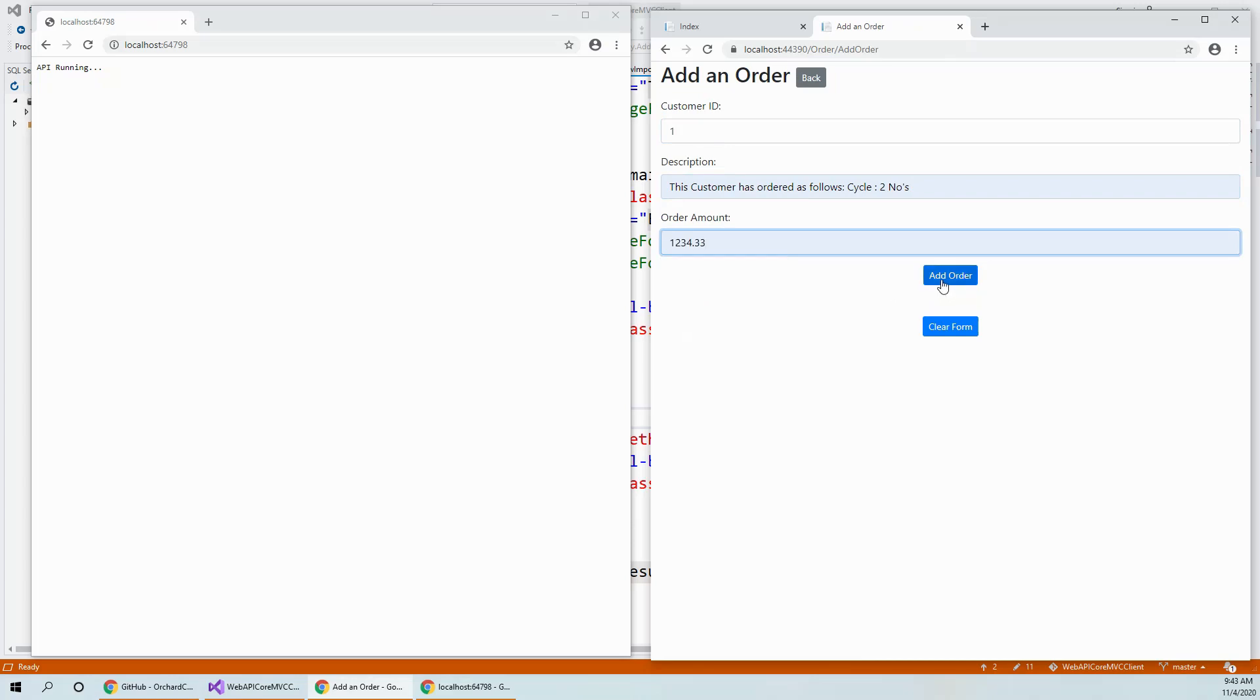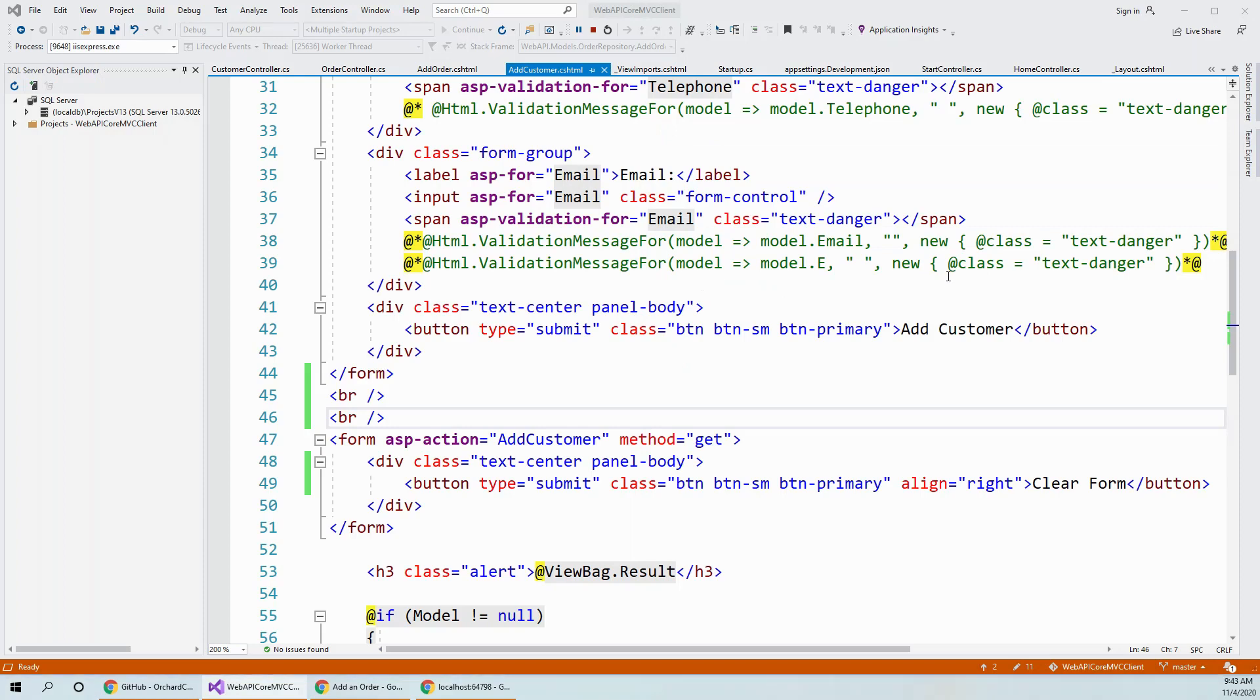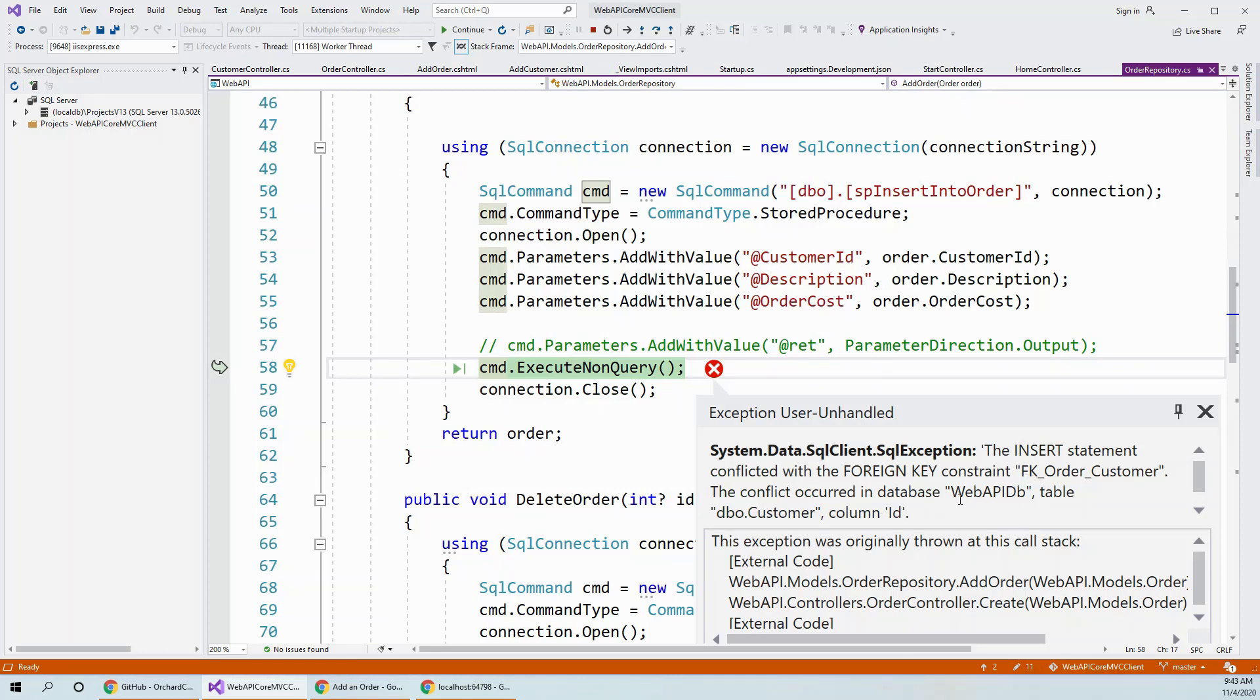And when I tried to click on the order, now here is the fun - the insert statement conflicted with the foreign key constraint FK order customer, the conflict occurred in the database.